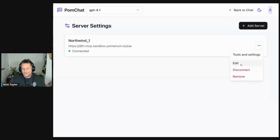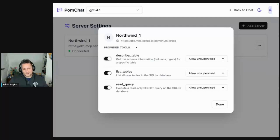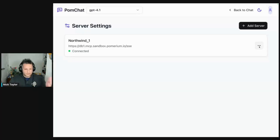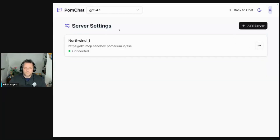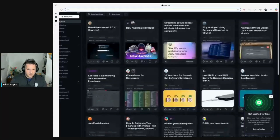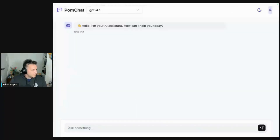Now, if we come over to settings — for anybody that's been in the game for a while, you're probably familiar with the Northwind database. These are the tools I have available. The nice thing is if I disconnect here and reconnect, that whole flow to log into the MCP server wasn't necessary visually because it's the same JWT that's securing the MCP client — it's also securing the MCP server. Then if I come back to the chat and send a query...